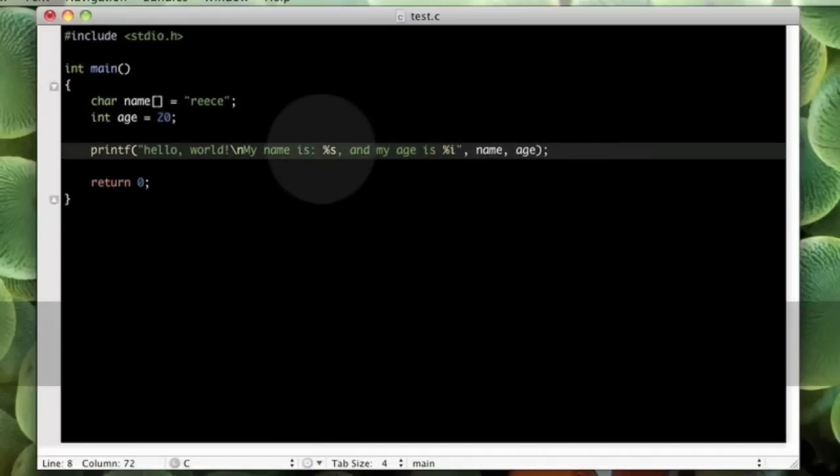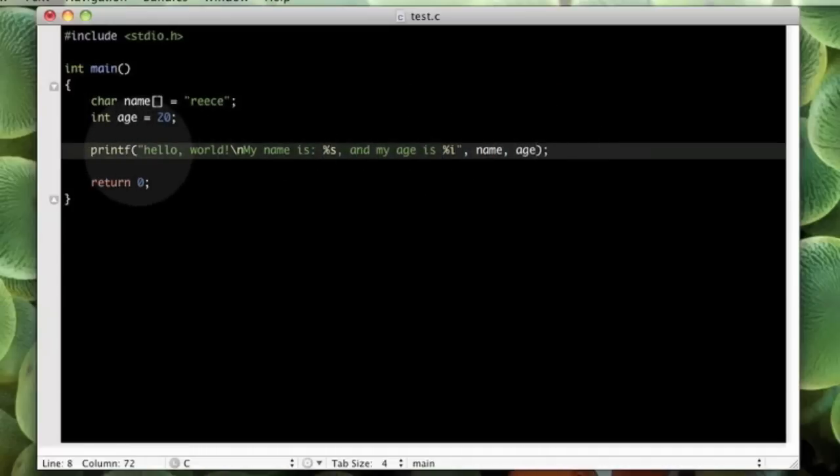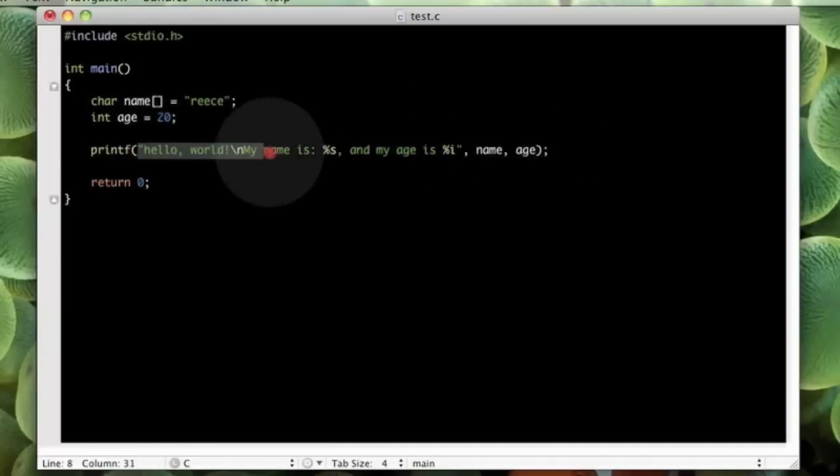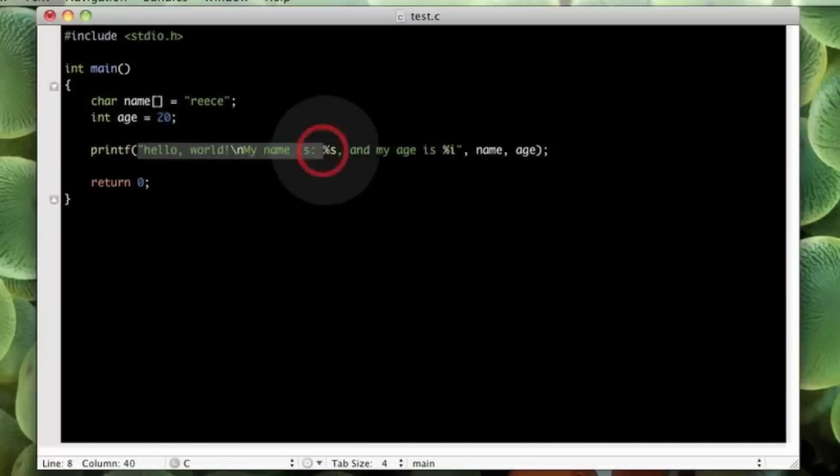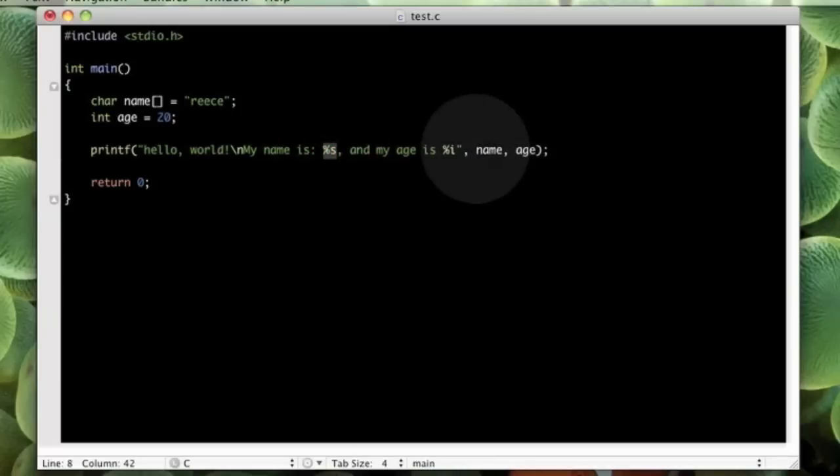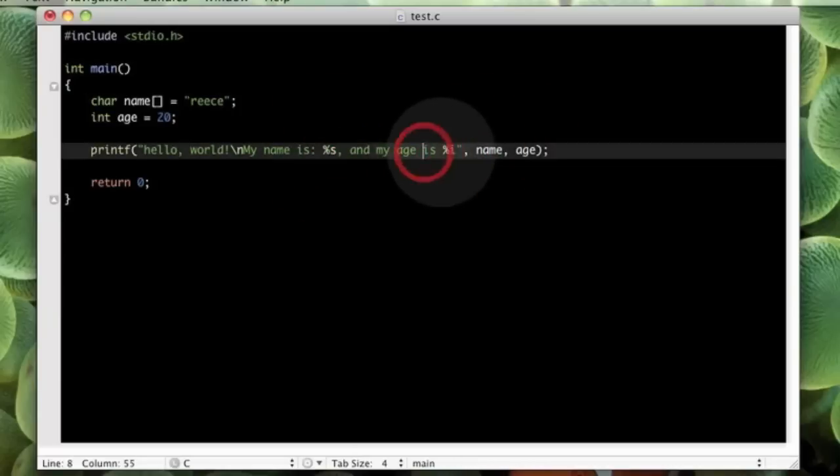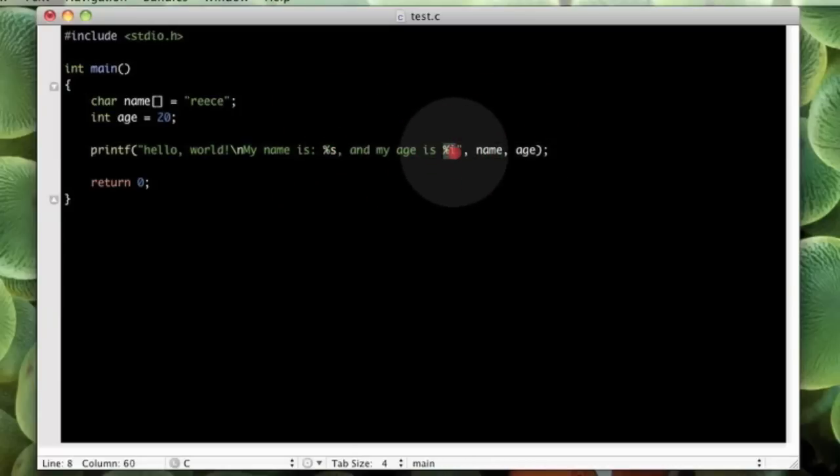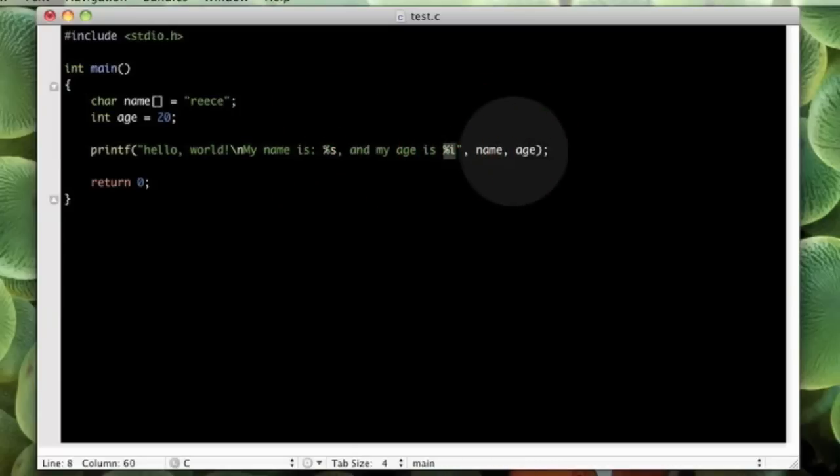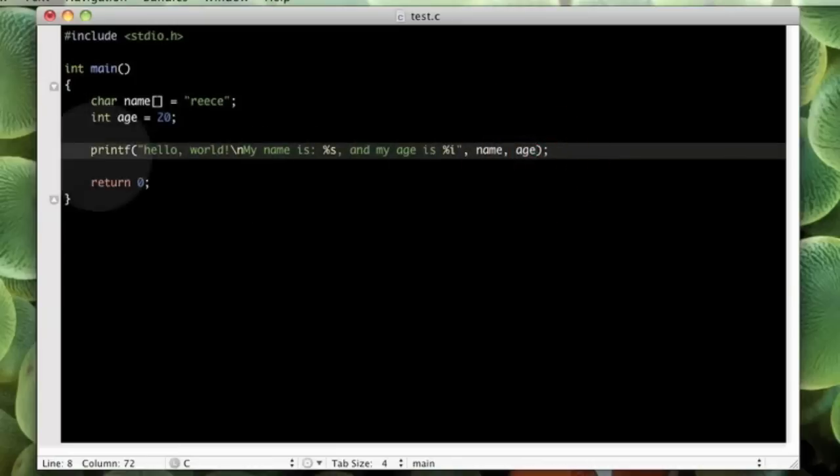So, when it is looking at this string, and it is analysing it, it is seeing that there is a string expected, so it expects that first. Then it sees that there is an integer expected, and it expects that secondly.